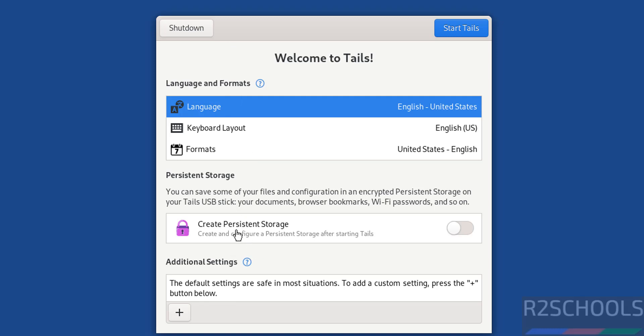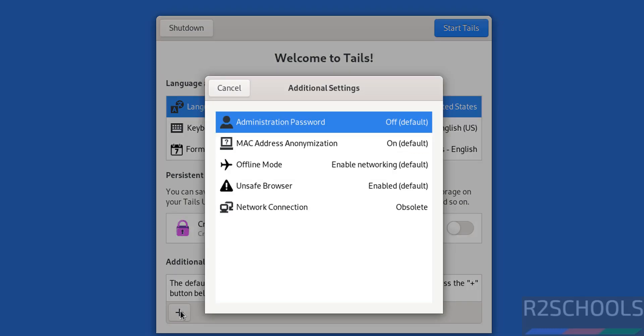If you want to create persistence storage, you have to turn it on. For language, keyboard layout, and formats, I'm not going to change anything - I'm going with all defaults. In additional settings, click the plus button. These are the default values.